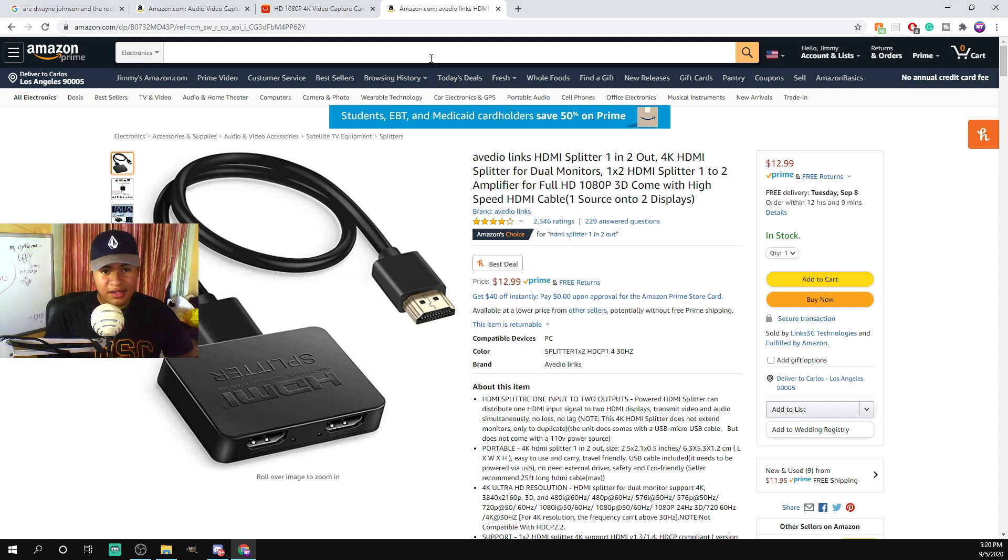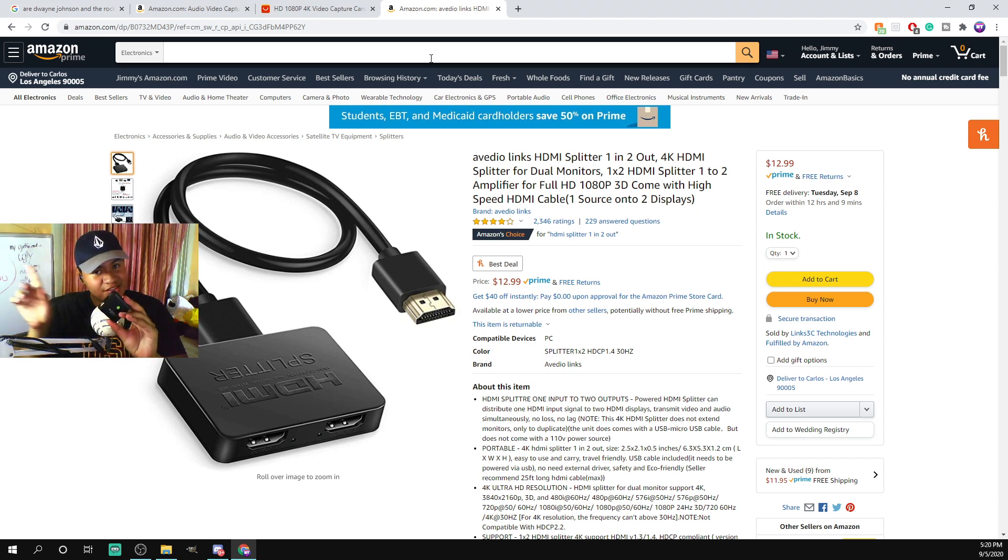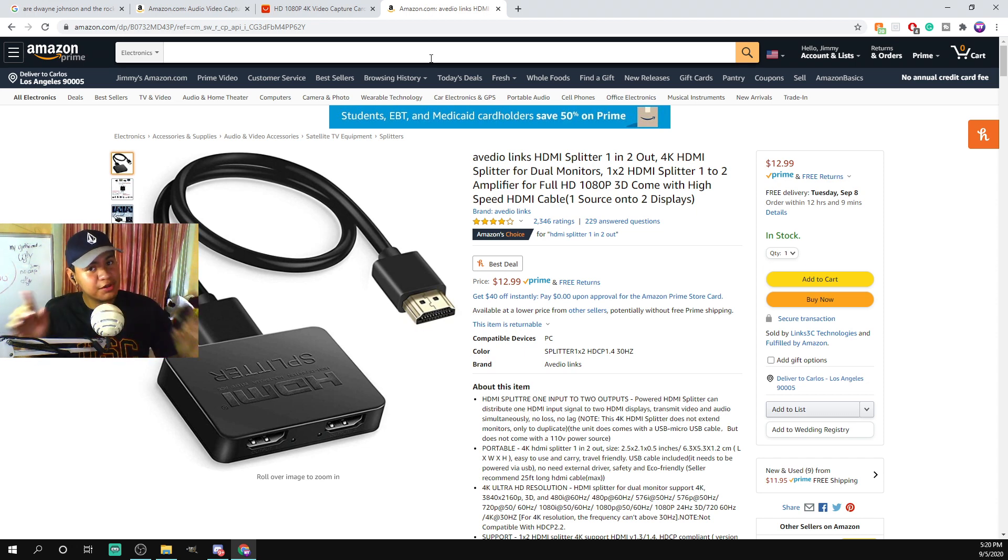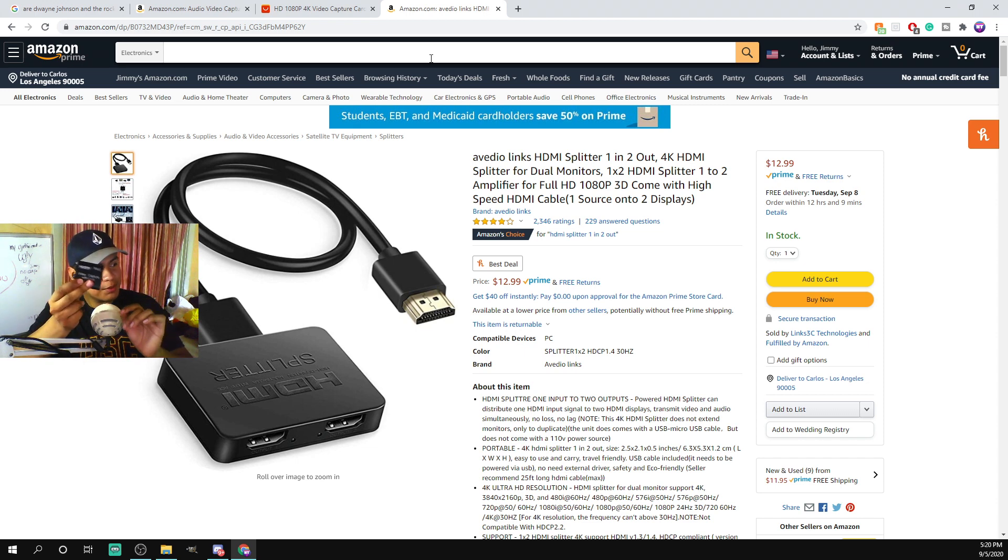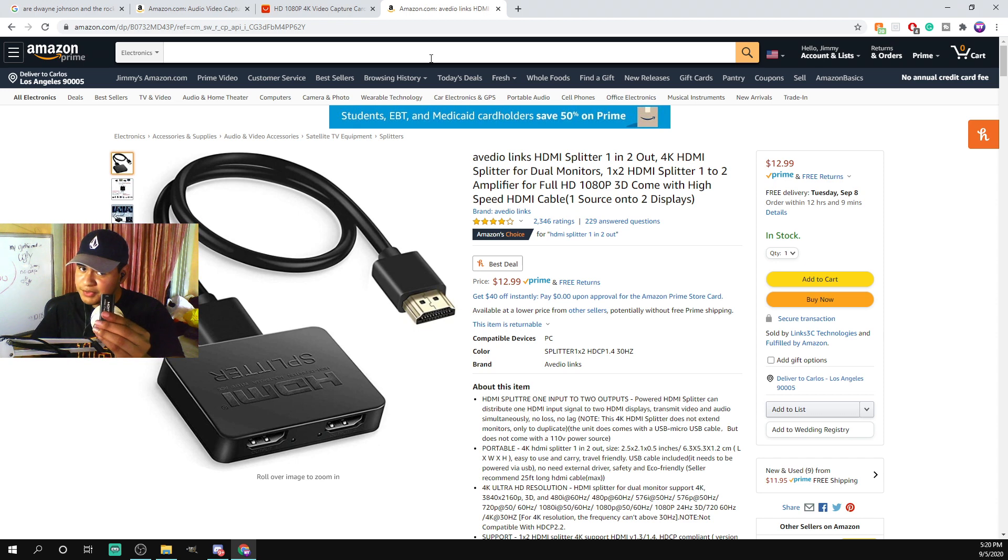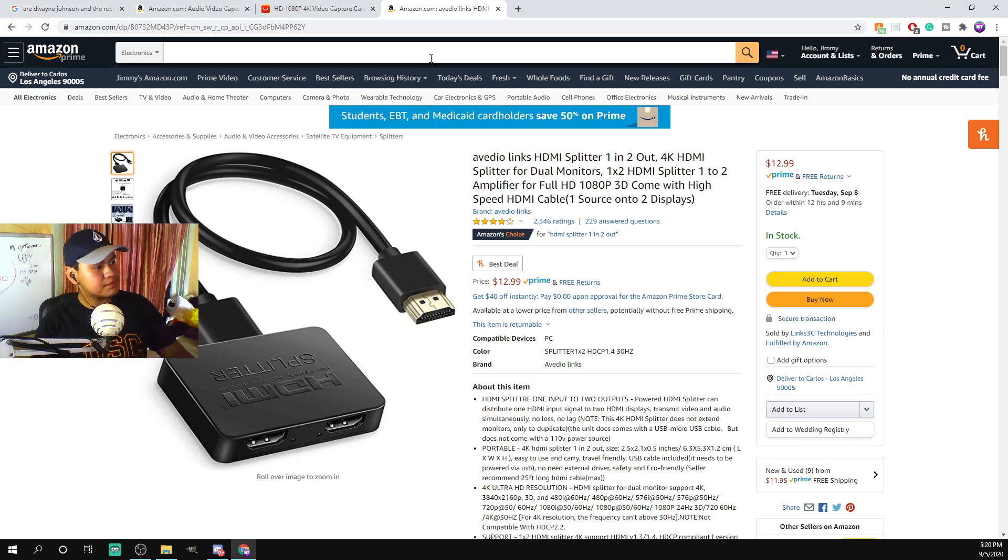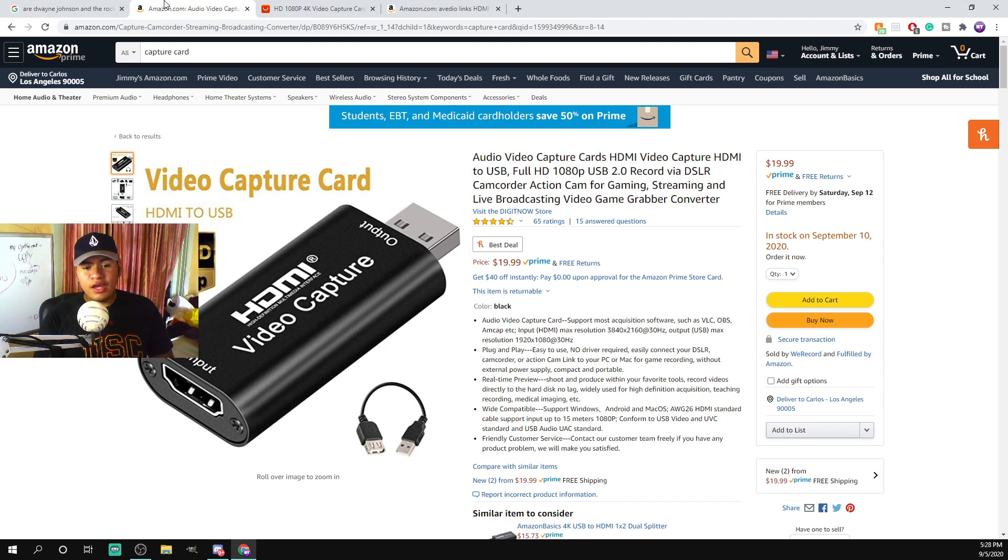You don't need a splitter for this one because it has an output, so you can send it to your TV without needing a splitter. That's why I like this one a little bit more. But if you're going to be using this one, I highly recommend a splitter. Anyways, back to the video.